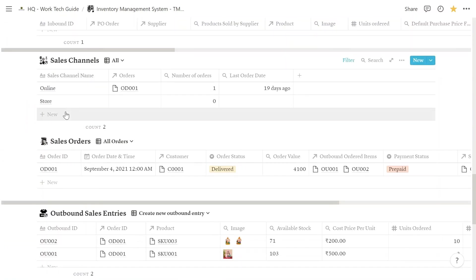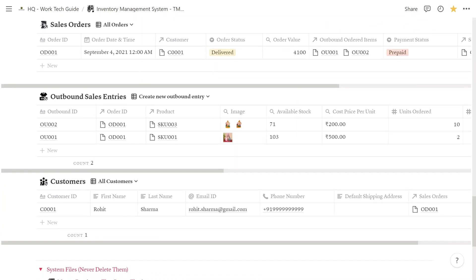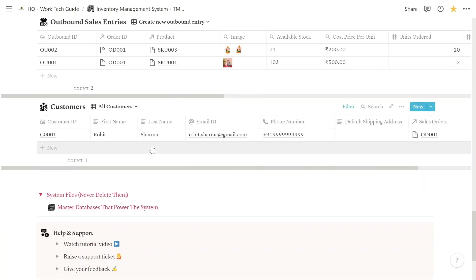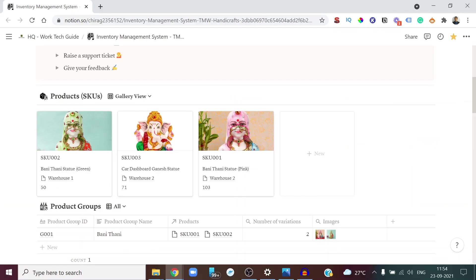The Sales Channels database tracks all the channels from which you bring in sales. The Sales Orders database tracks all your sales order IDs. The Outbound Sales Entries database is linked to Sales Orders and allows you to track each item sold and how many units. The Customers database lets you keep track of all your customers in one place.